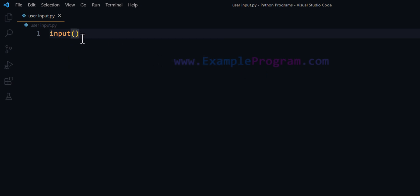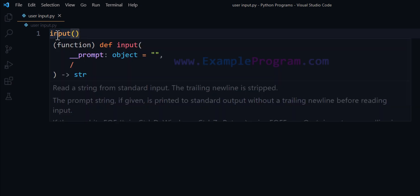This input function allows us to display a prompt or a message to the user, and after looking at that message, whatever the user enters on their keyboard, that value will be returned by this function as a string value.